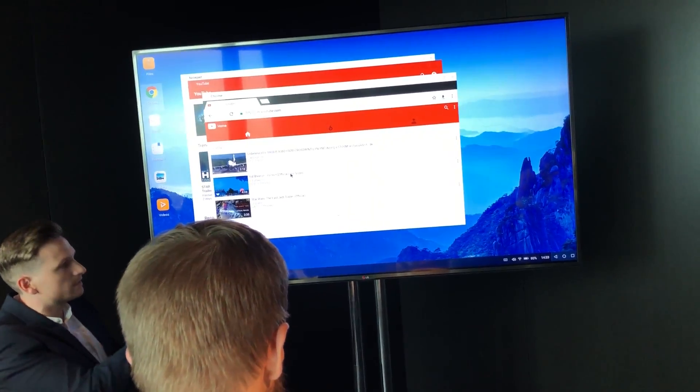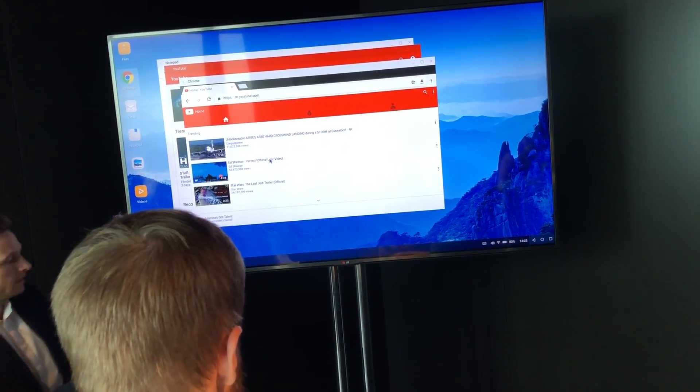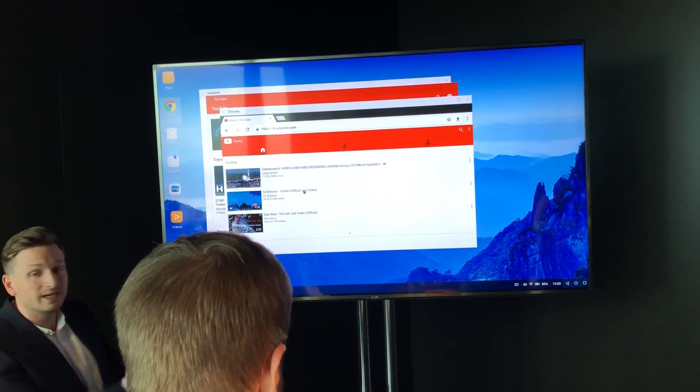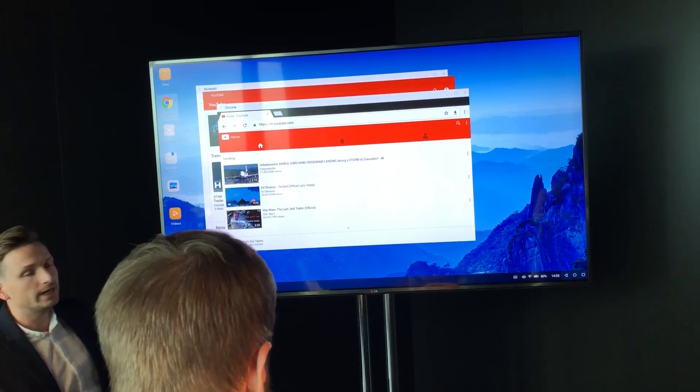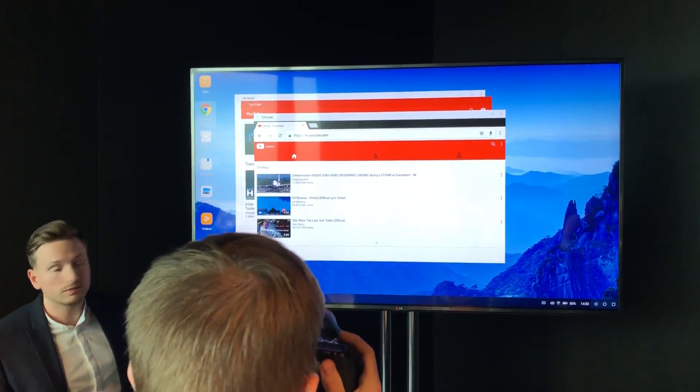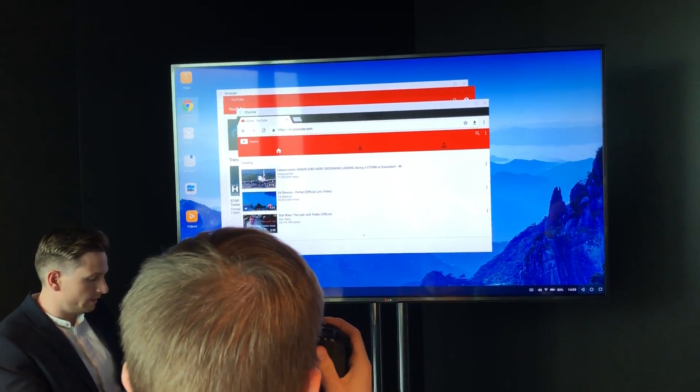This is what multitasking really is, because if I want to write a text message, I can still do that and it will not show on the big screen.